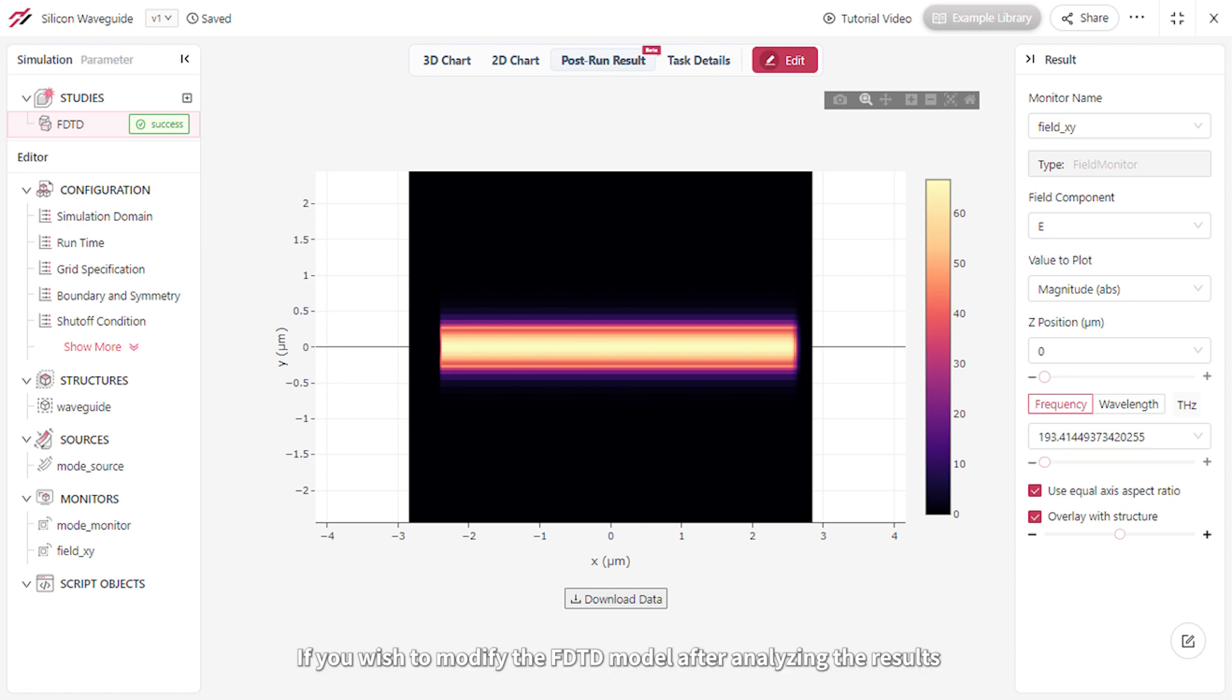If you wish to modify the FDTD model after analyzing the results, you can use the Edit command.